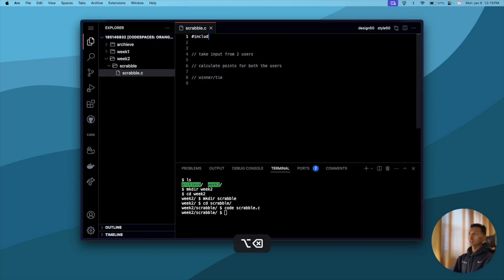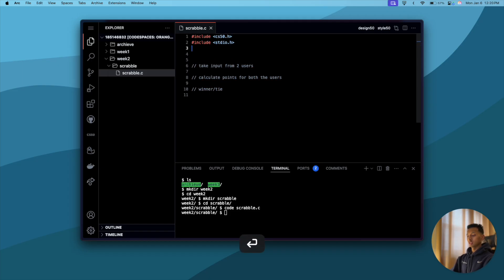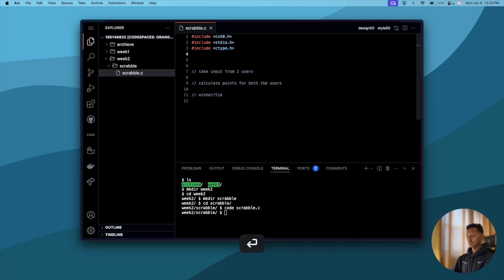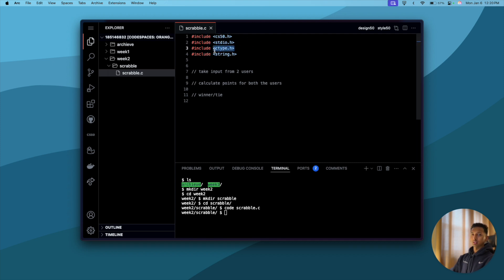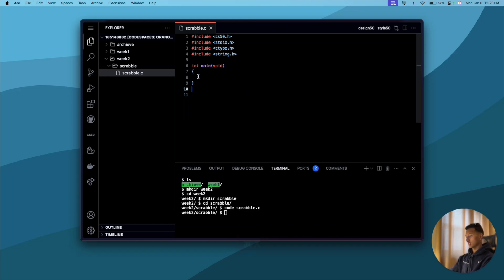First of all, let's include the header files. We'll need include cs50.h, include stdio.h, and include ctype.h. These are the header files we're going to need — cs50 to take input, stdio for input and output, ctype for uppercase and lowercase, and we'll also need string to calculate the length of the string as we saw in the week two lecture. Once we've done that, let's create our main function: int main(void).